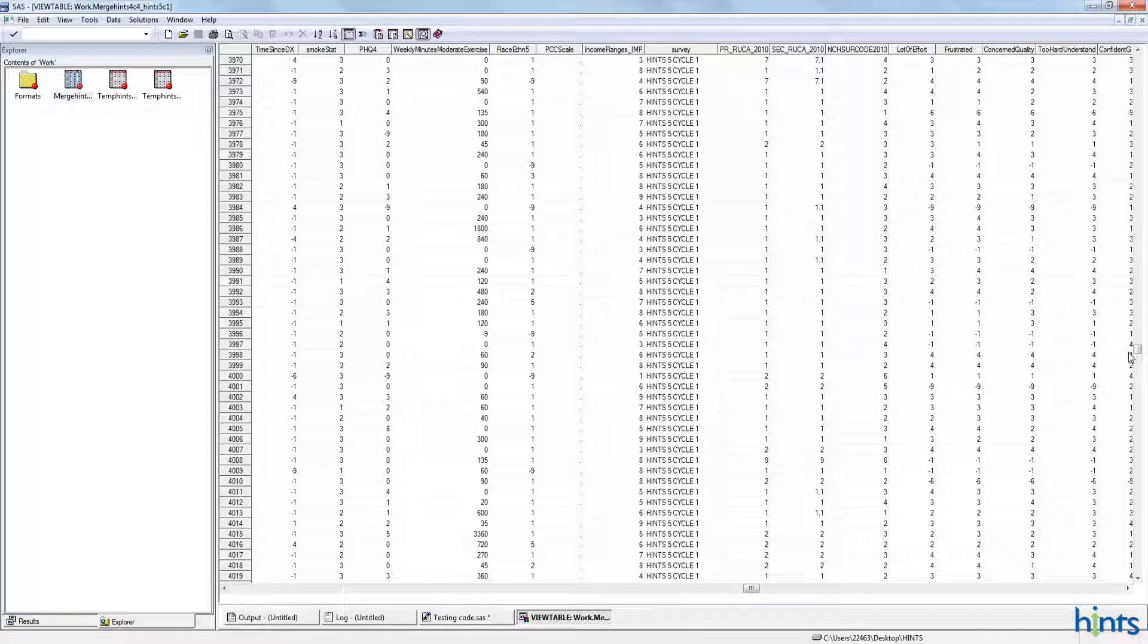So, now that we've set up the data set and verified it has the correct number of respondents, and that we aligned our weights correctly, we're ready to run statistical analyses. Check out Video 4 to see that analysis in action.